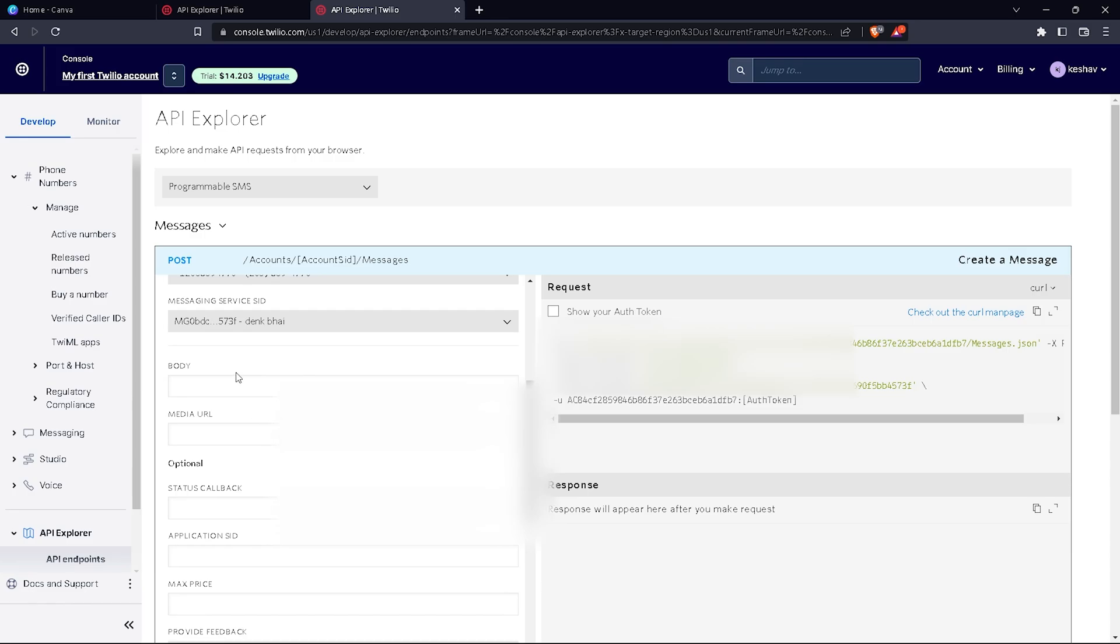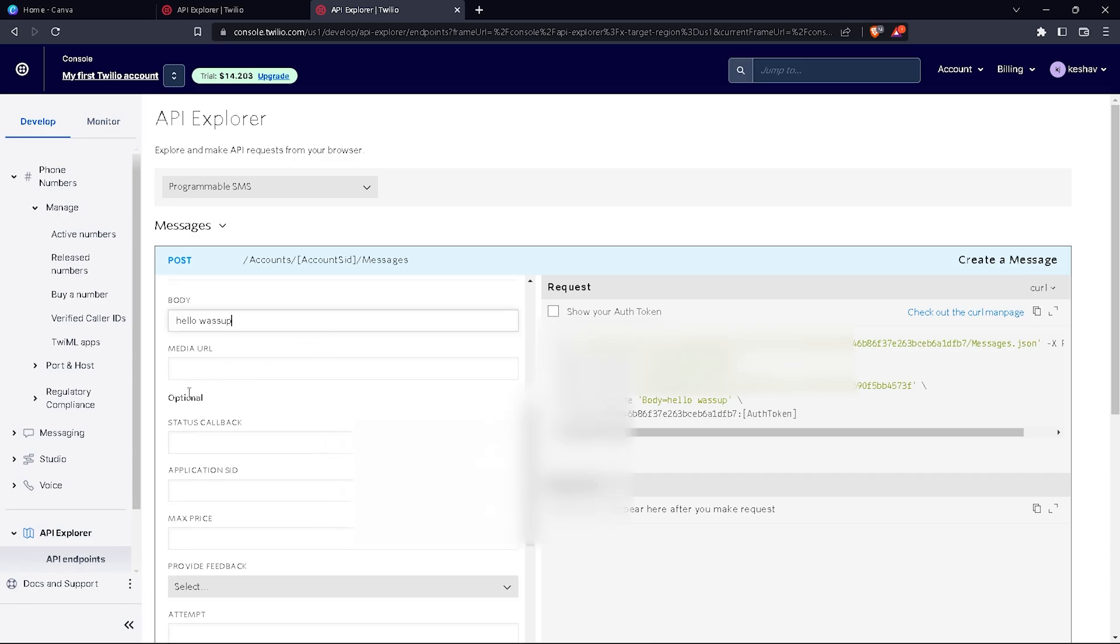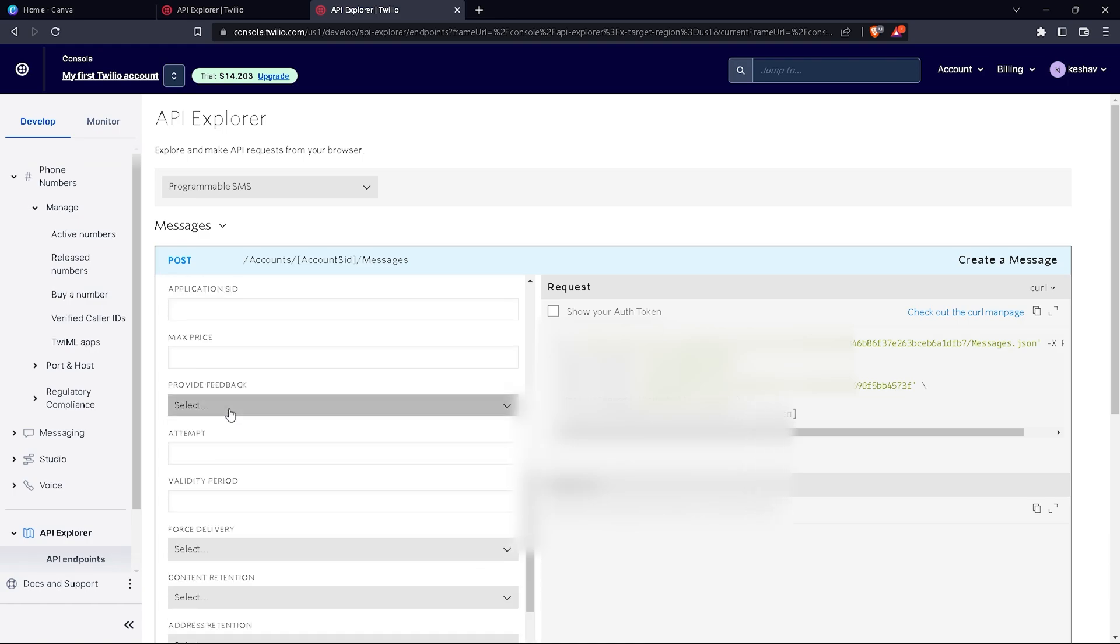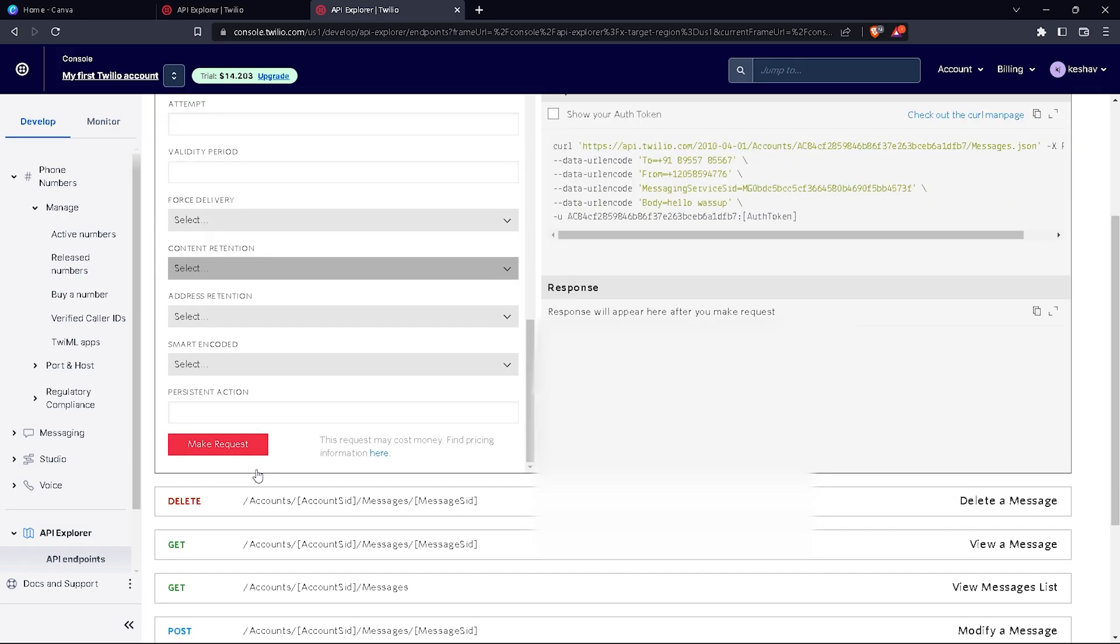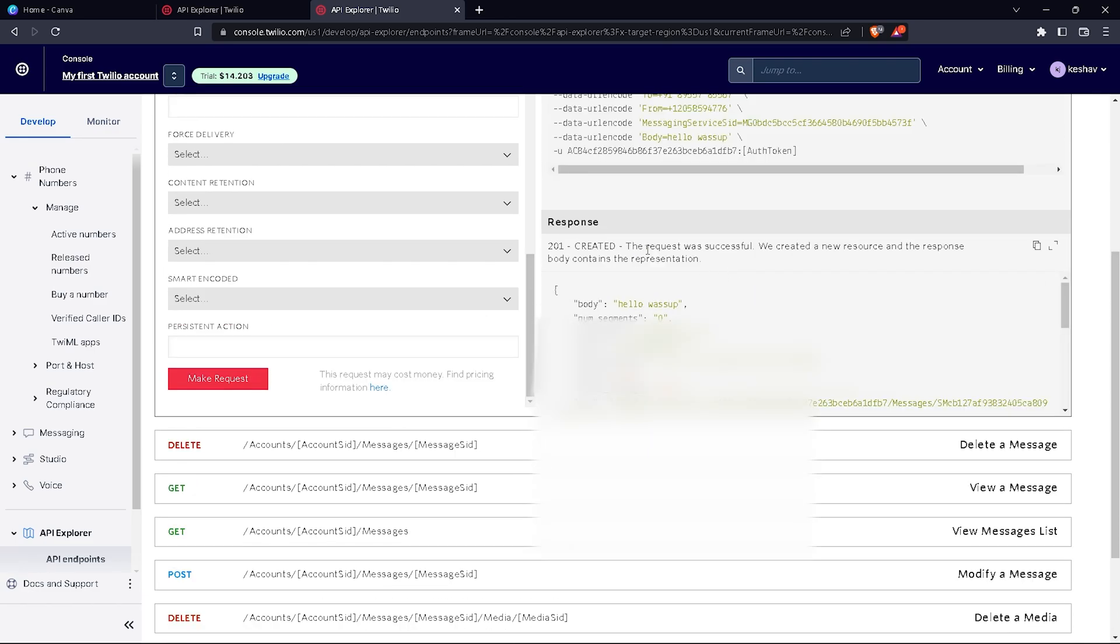Now in body I can write 'hello what's up.' You can also paste your media URL—your Instagram, Twitter, Reddit, or business ID. There are other things you can do here. Now click on make request. The request was successful! That's how you use Twilio. This was the beginner's guide. If you want to learn more, comment below. If you need help with Twilio, comment below. Like my video, share, and subscribe to my channel. Thanks, bye bye!